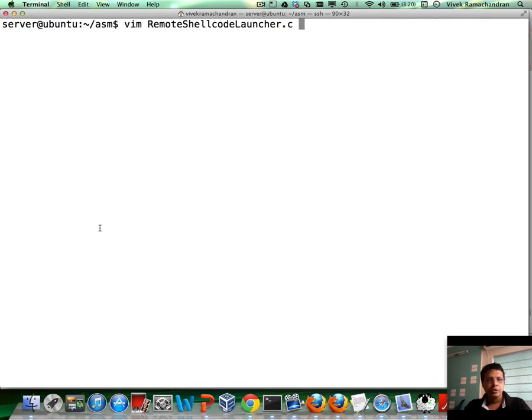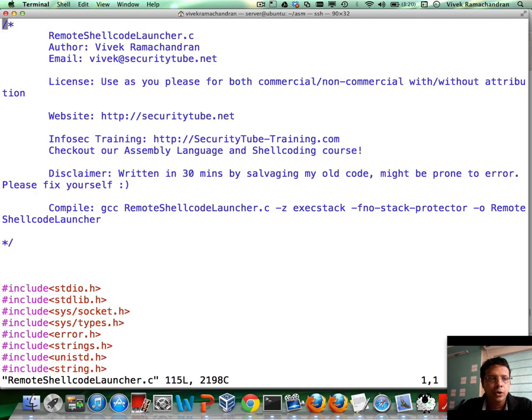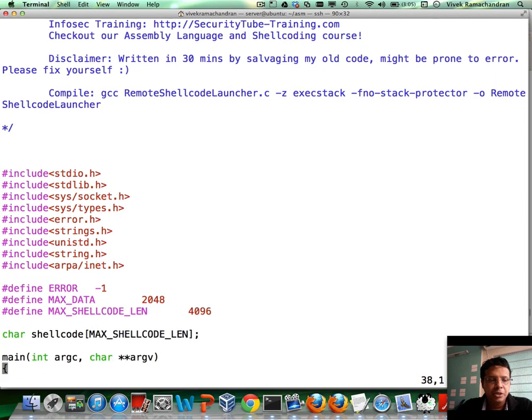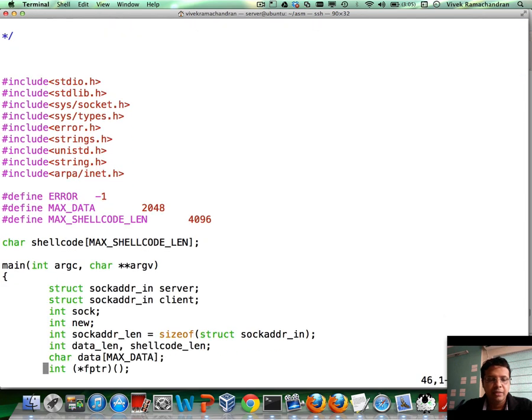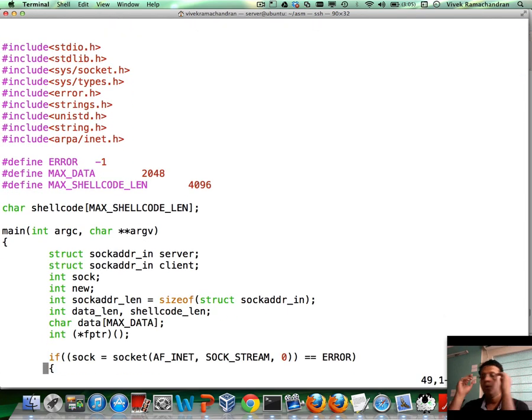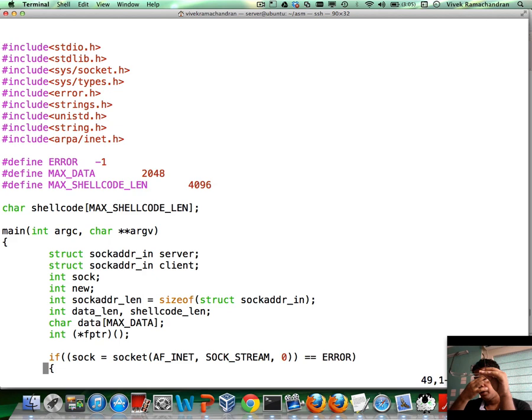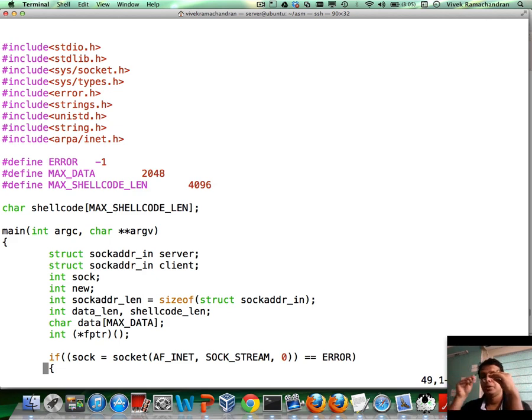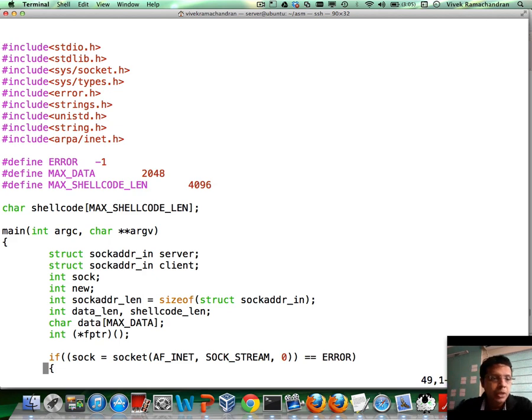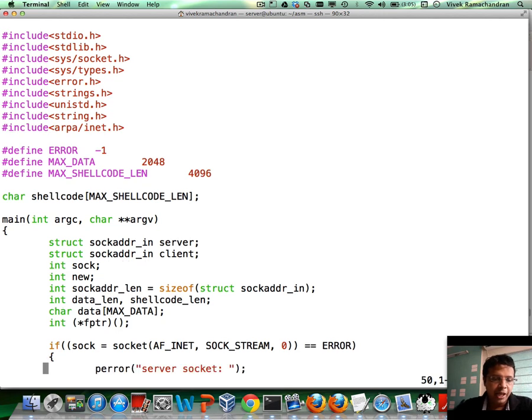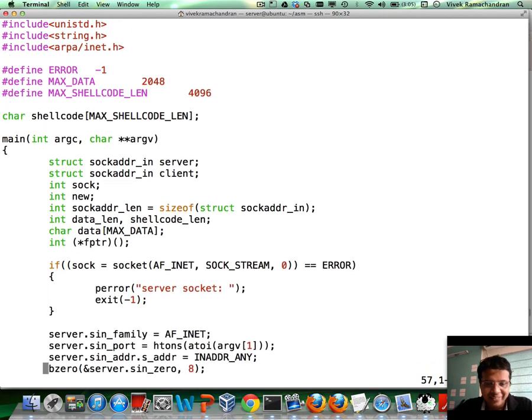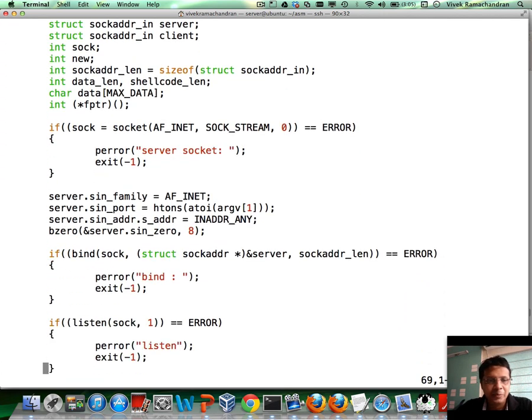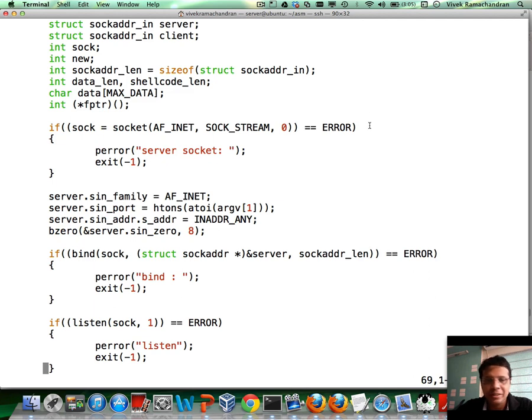So let me go to the actual demo. Here is the Remote Shell Code Launcher.c program. This was pretty much created by salvaging a lot of the old code which I had written for socket programming in C and all of that stuff on Security Tube years back. It's been hacked together real fast. There could be errors. We can fix it and maybe post in the comments.